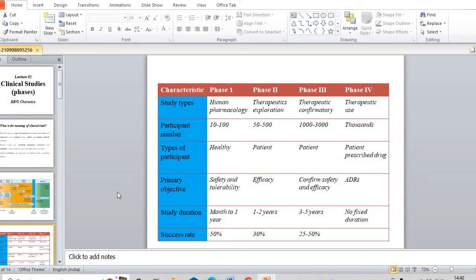There are four phases which are involved in clinical trials: Phase 1, Phase 2, Phase 3, and Phase 4. Phase 1 clinical trials are basically done on human beings. They are known as human pharmacology. We are just taking healthy participants; we don't need to take any kind of diseased patients. The number of patients involved is 10 to 100. This phase is called Human Pharmacology, and basically the objective is safety and tolerability.